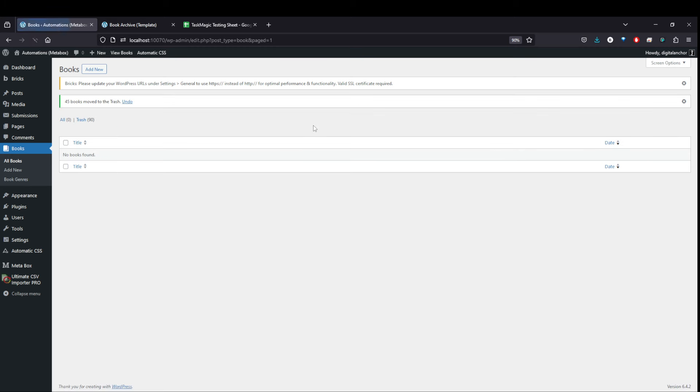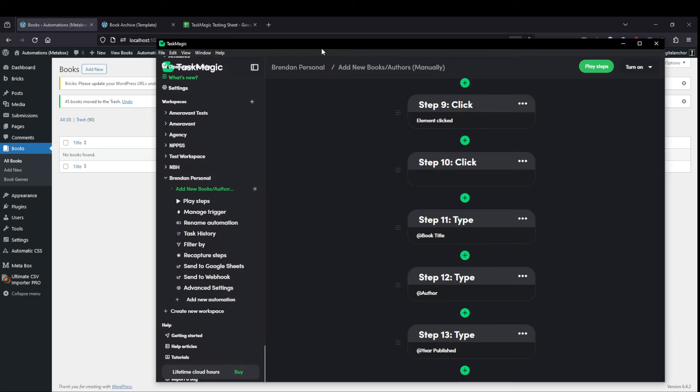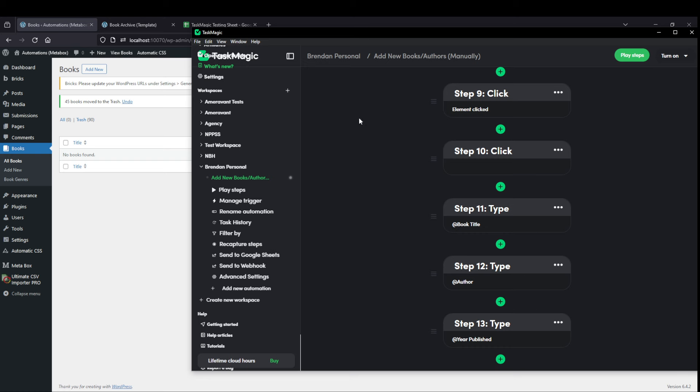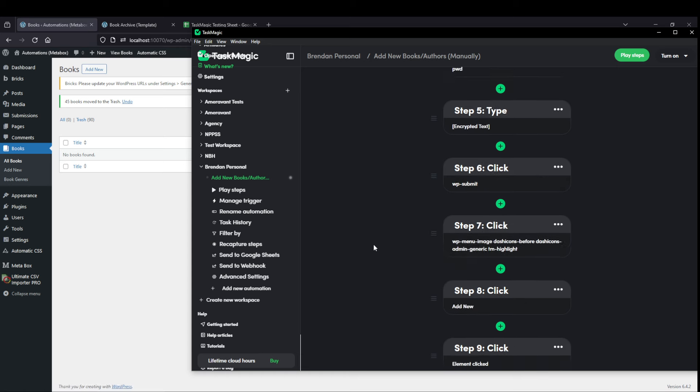I will show you another way to get this uploaded. This could be for products, it could be for custom post types, whatever. But essentially, with TaskMagic, this is the second way to do it. You record yourself creating the first custom post type once. And then you play those steps back.